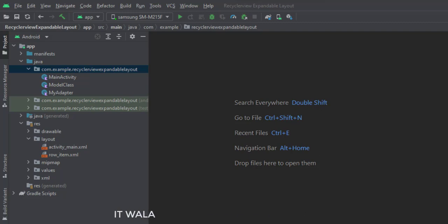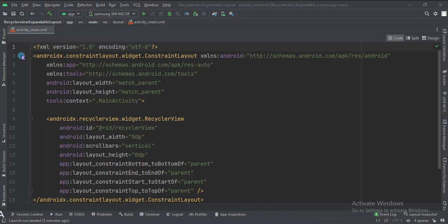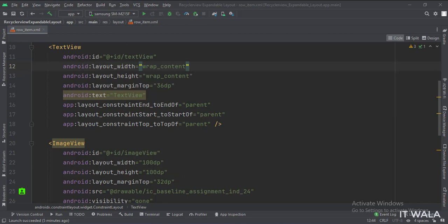Let's see the UI. In the activity-main.xml file, we have a RecyclerView inside a constraint layout. And in the row-item.xml file, the constraint layout is the root layout. Inside the constraint layout, we have a text view.